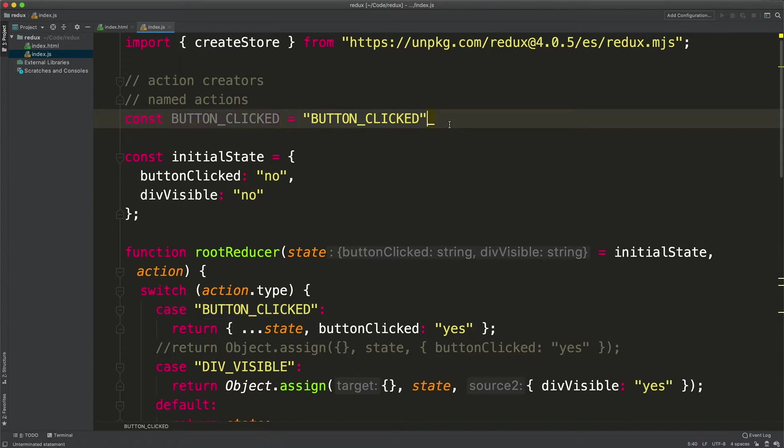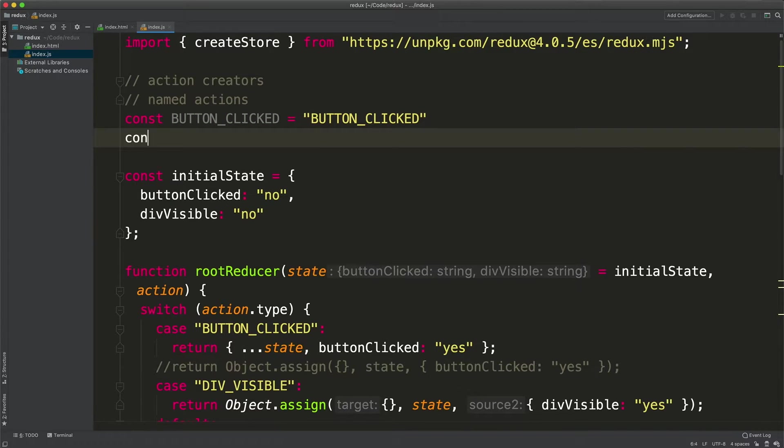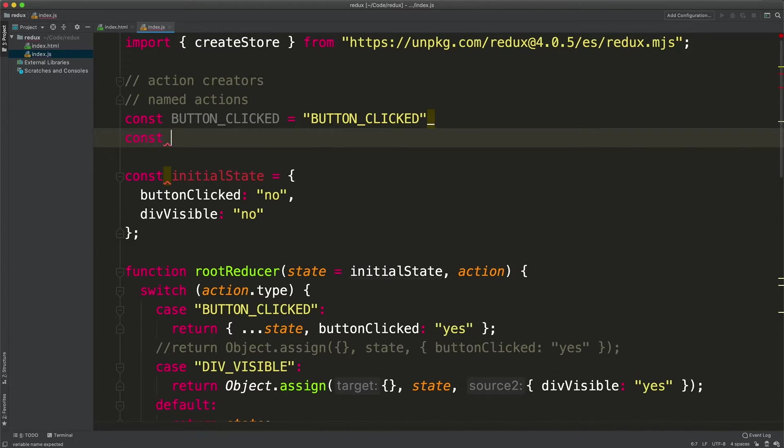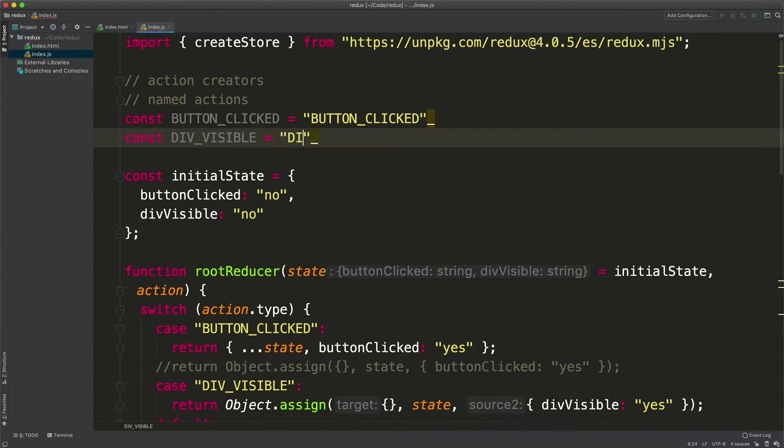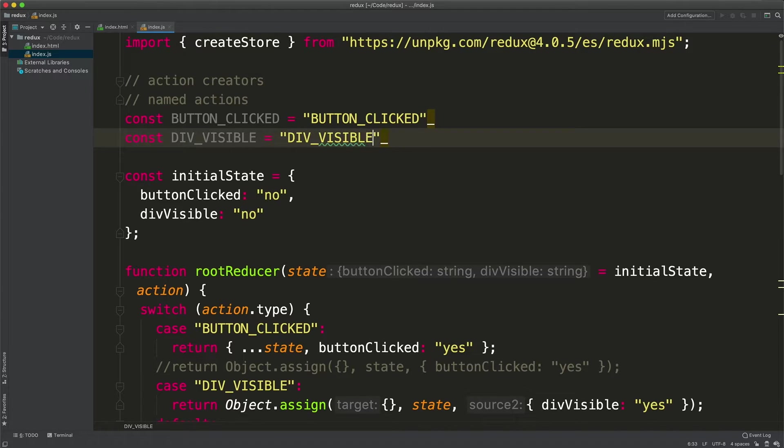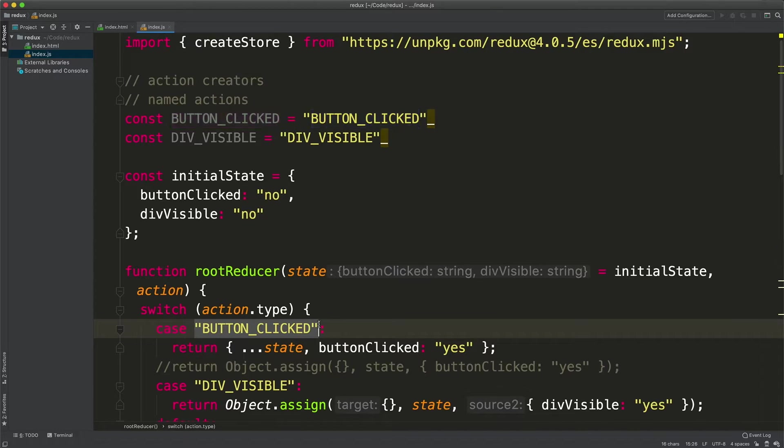Let's create another constant for div visible. This is a common wisdom in software development. Abstract constants and name them.